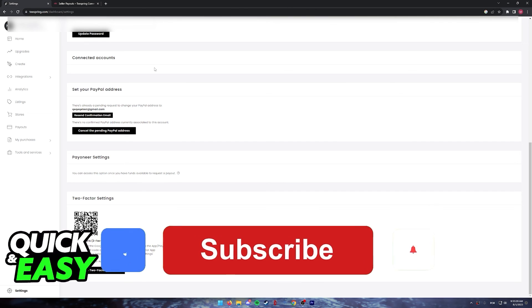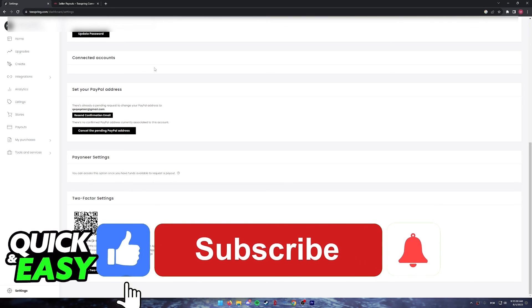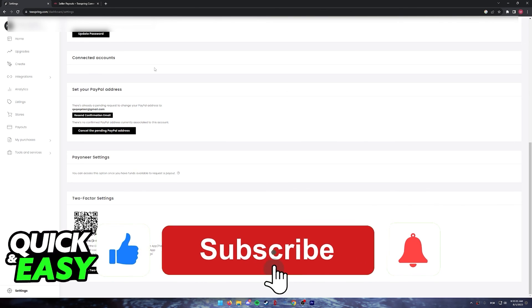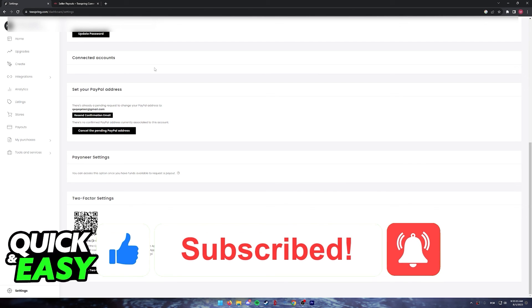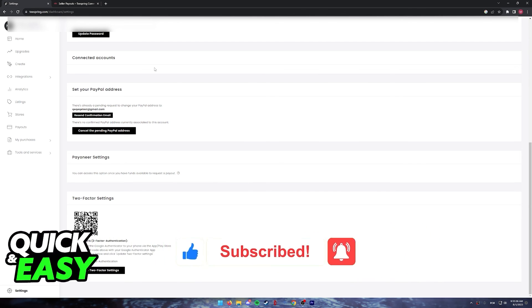If this video cleared up any questions that you had, please be sure to leave a like and subscribe for more quick and easy tips. Thank you for watching.